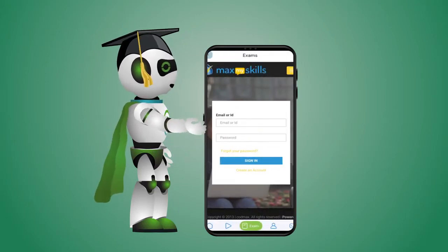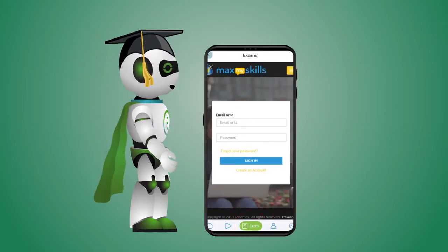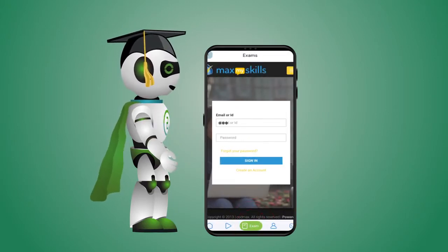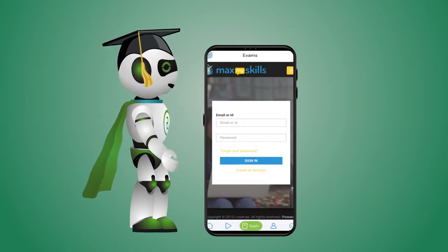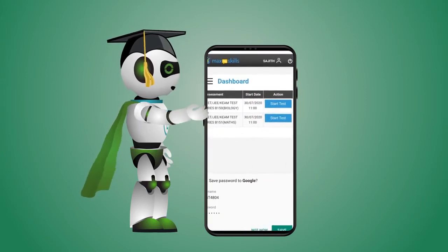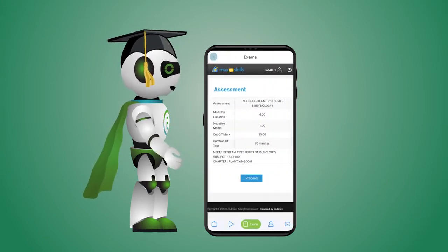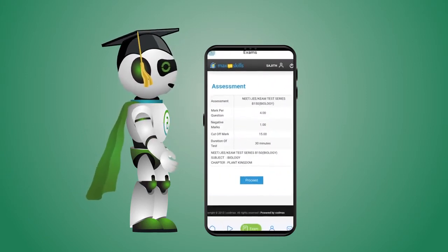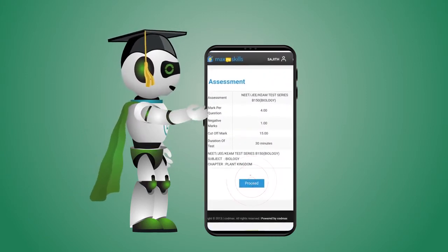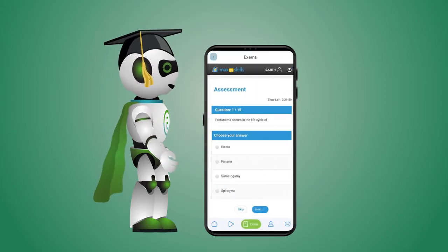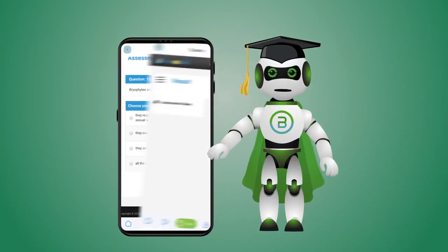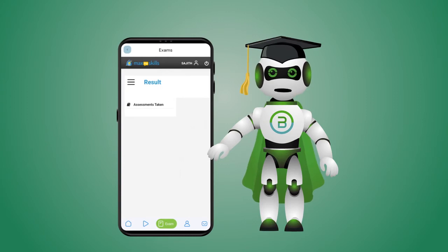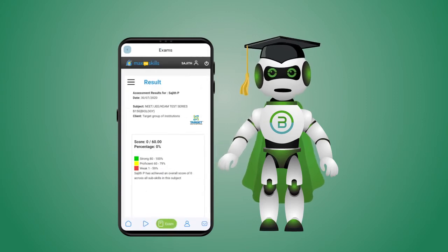Click on the exam icon. Type your username and password and sign in. Start the test and see the test details, then proceed. Read the questions and choose your answers carefully. Finish, then see your result, score, and performance.